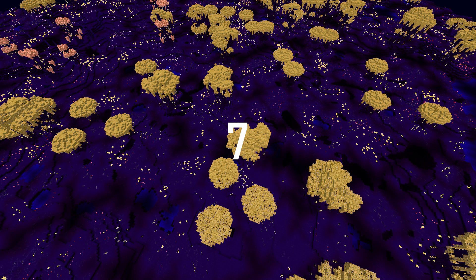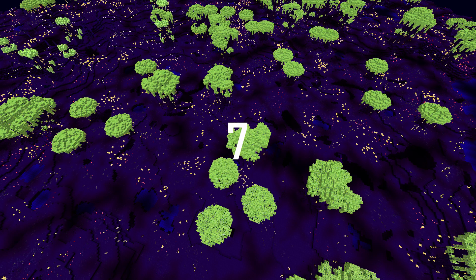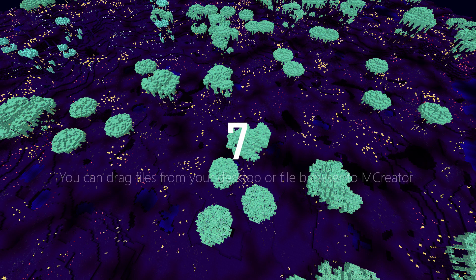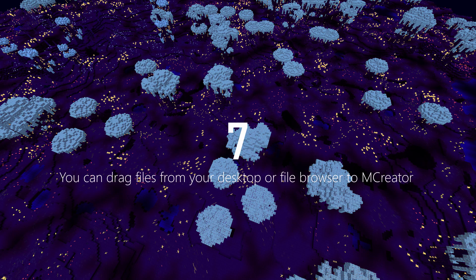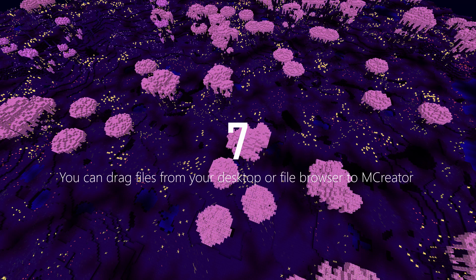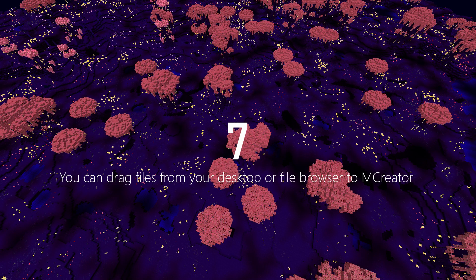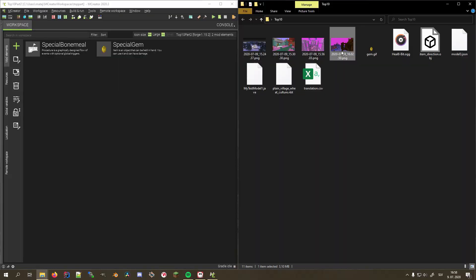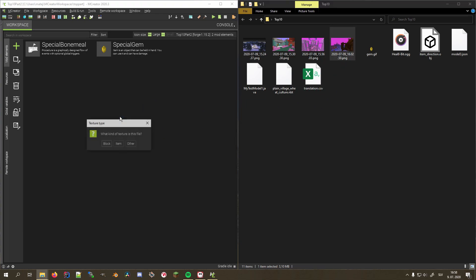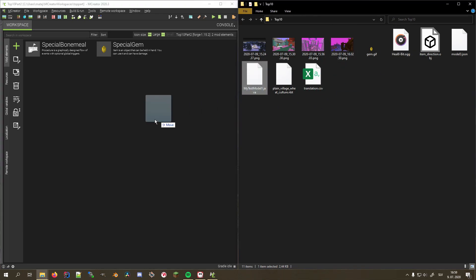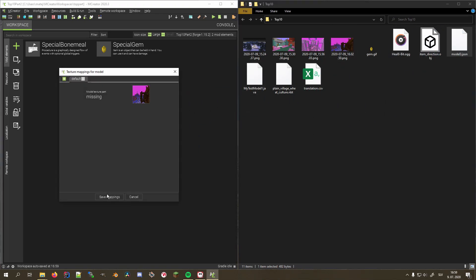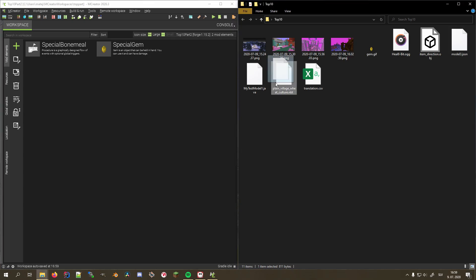Number 7 is all about making your life easier when importing external resources. You can drag files from your desktop or file browser to mCreator window to open a resource. You can currently import textures, sounds, Java, object and JSON models, as well as NBT structures.